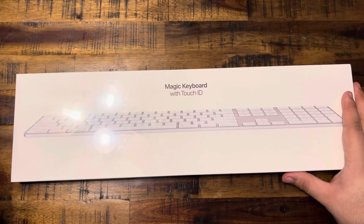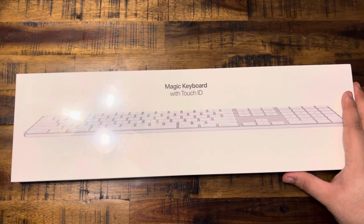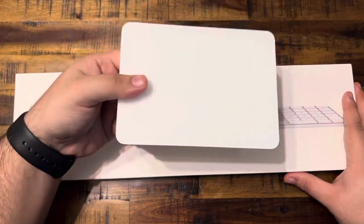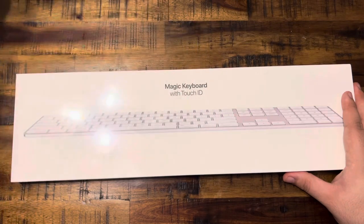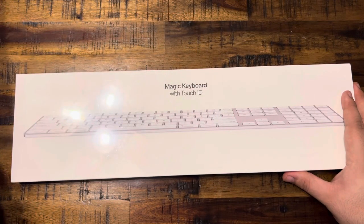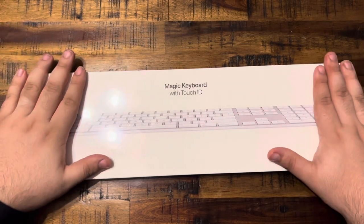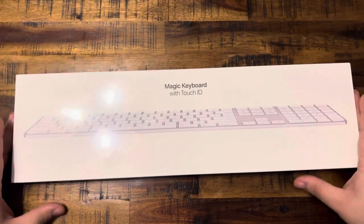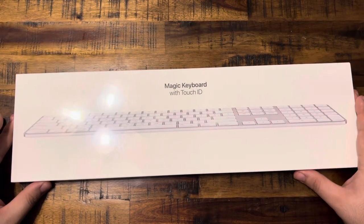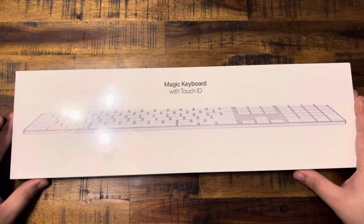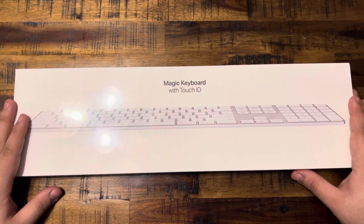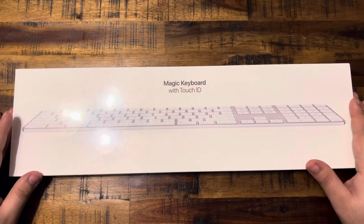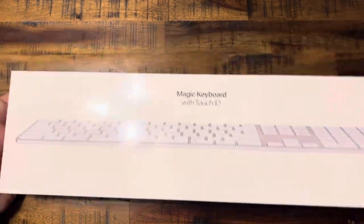But I did just unbox the new Magic Trackpad right here, so yeah, this is now the Magic Keyboard with the Touch ID that I did get for my M1 Mac Mini.